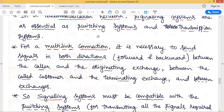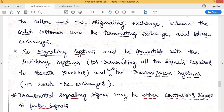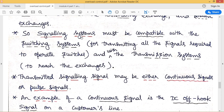Information exchange must occur in both directions: between the caller and the originating exchange, and between the called customer and the terminating exchange. In between the originating and terminating exchanges there exist trunks or servers. Between exchanges, we also require two-way communication — control signals must be sent in both directions.